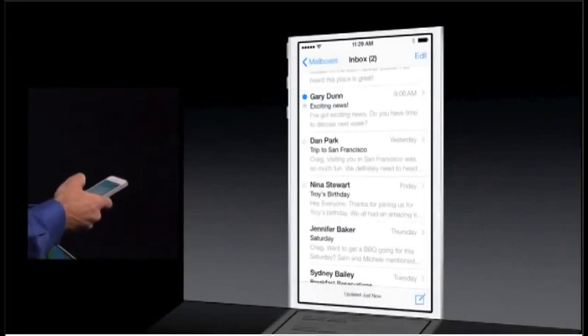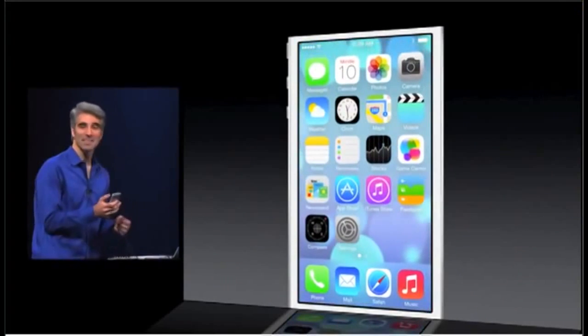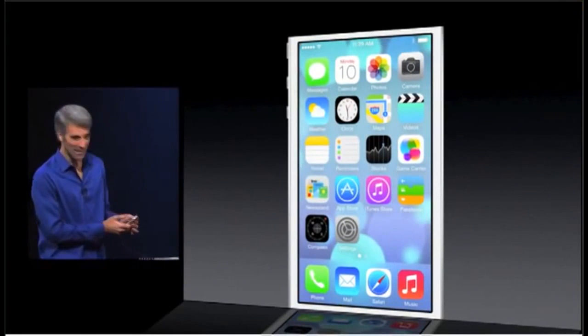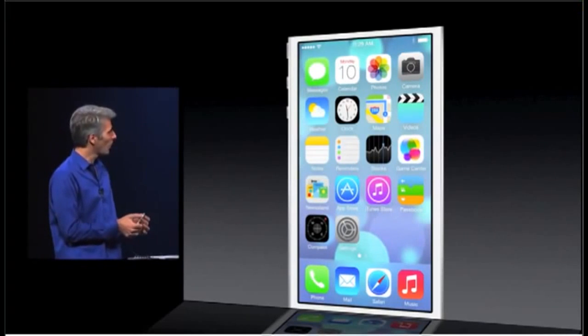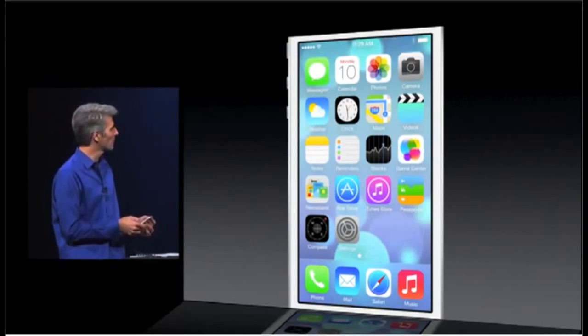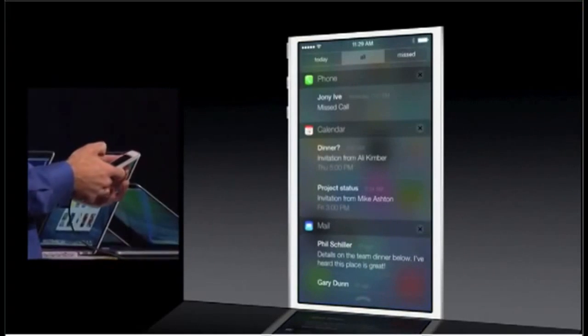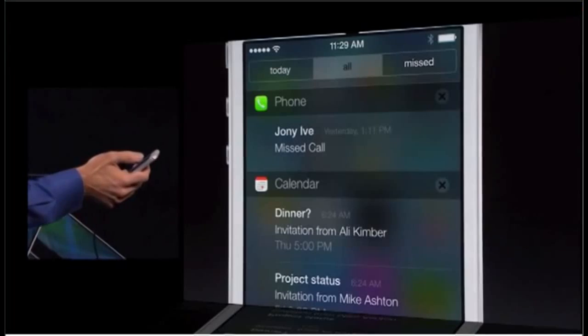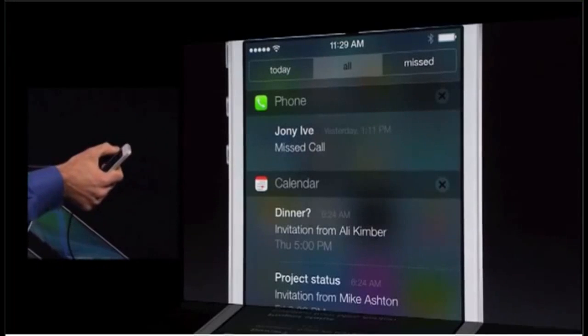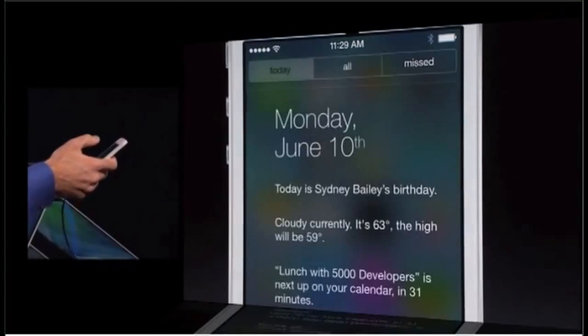Finally, let's take a look at notification center. Same as always, we can just swipe down from the top of the device — comes down with a nice thud. You can see all notifications, just your missed ones.